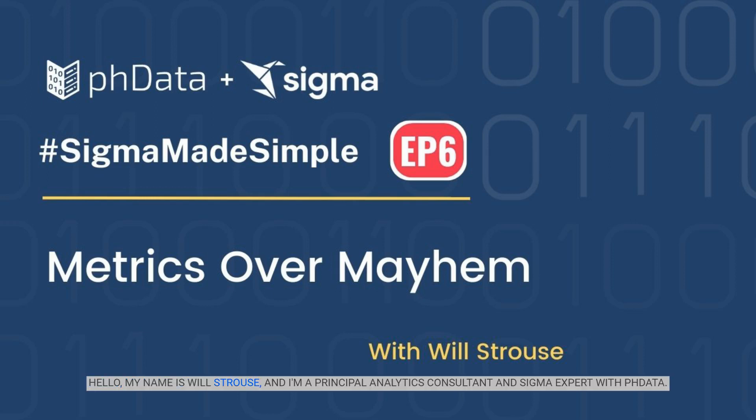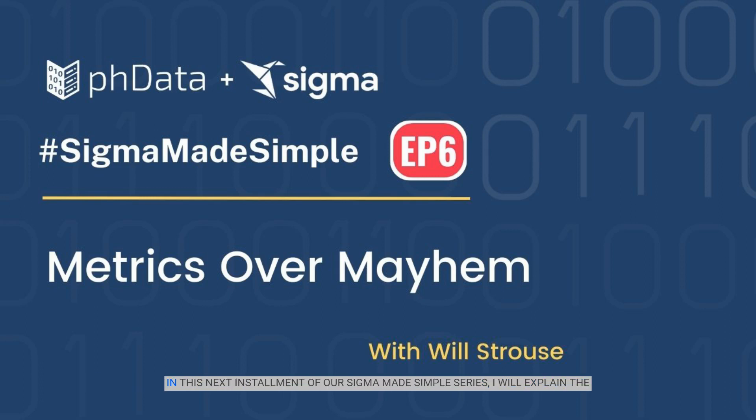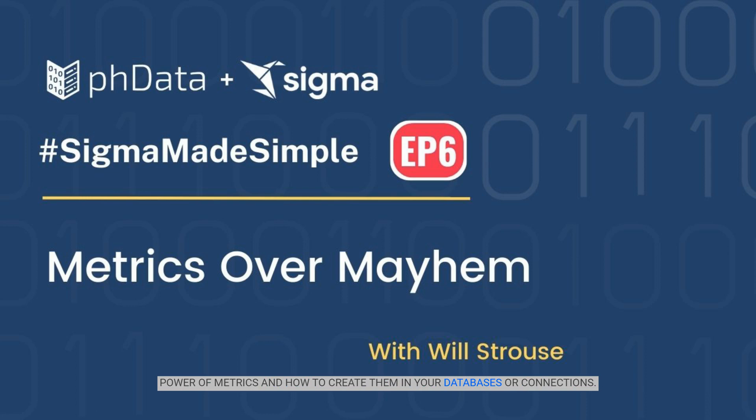Hello, my name is Will Strause and I'm a Principal Analytics Consultant and Sigma Expert with PHData. In this next installment of our Sigma Made Simple series, I will explain the power of metrics and how to create them in your databases or connections.